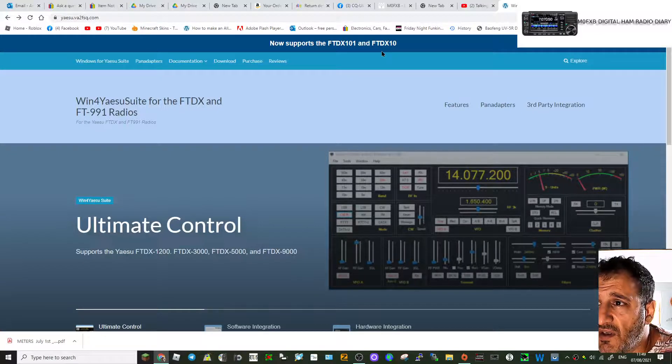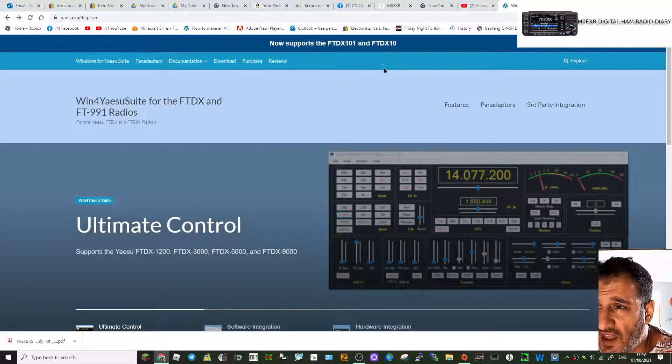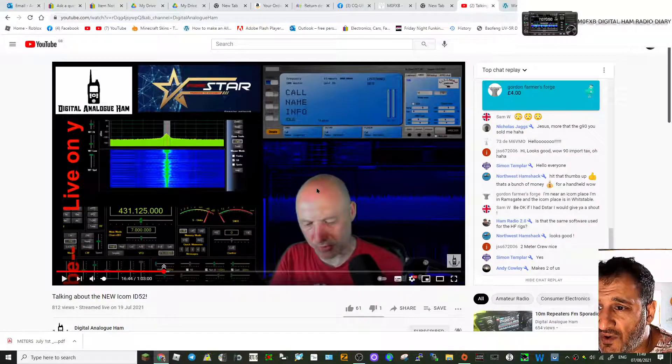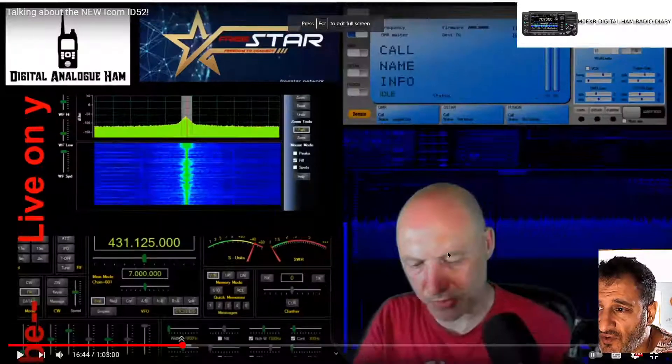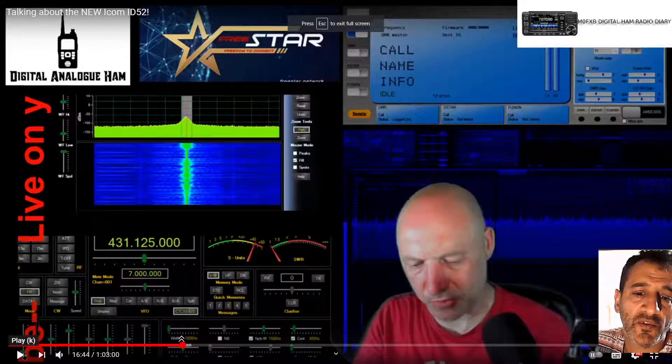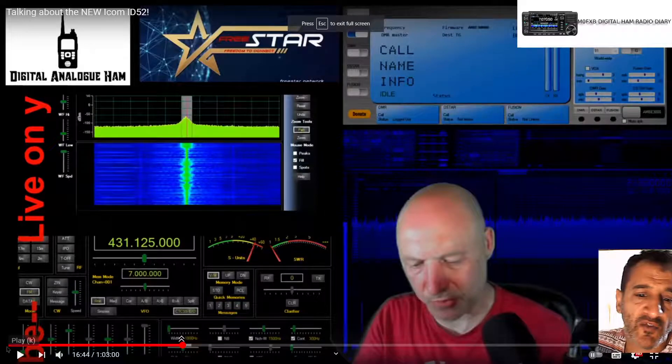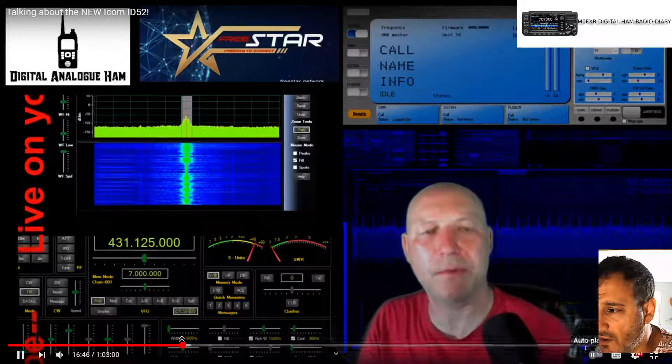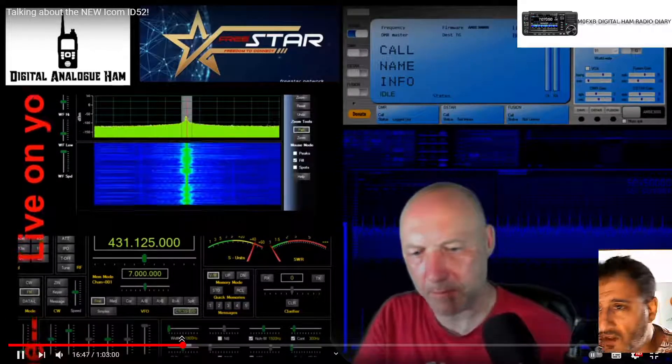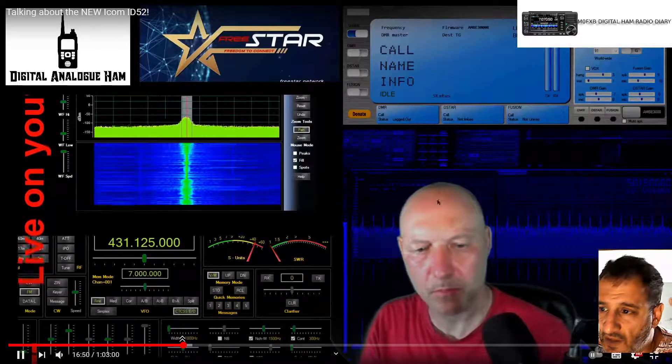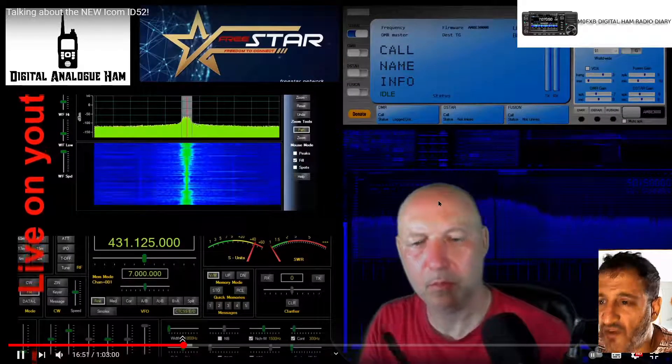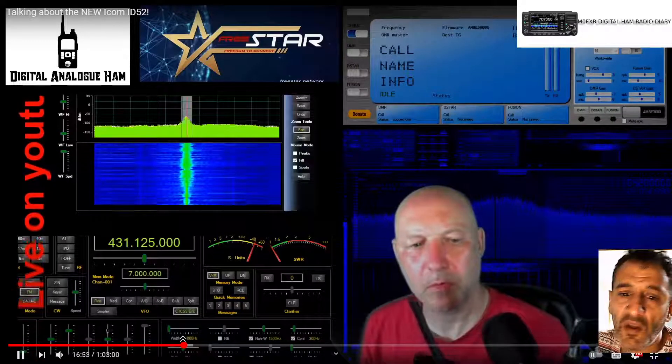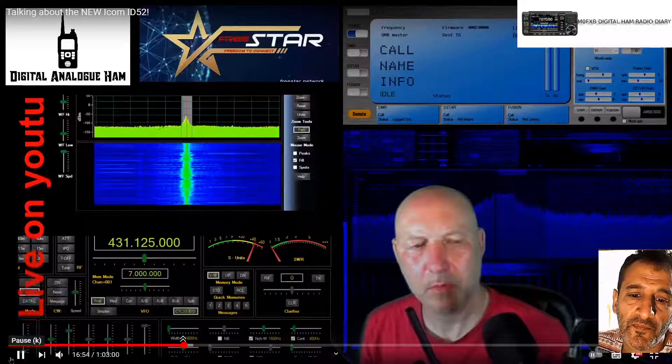I actually noticed this when Chris 200 UKH was doing his live streams. You can see it in the background there, apart from this part. I thought well that looks very nifty.